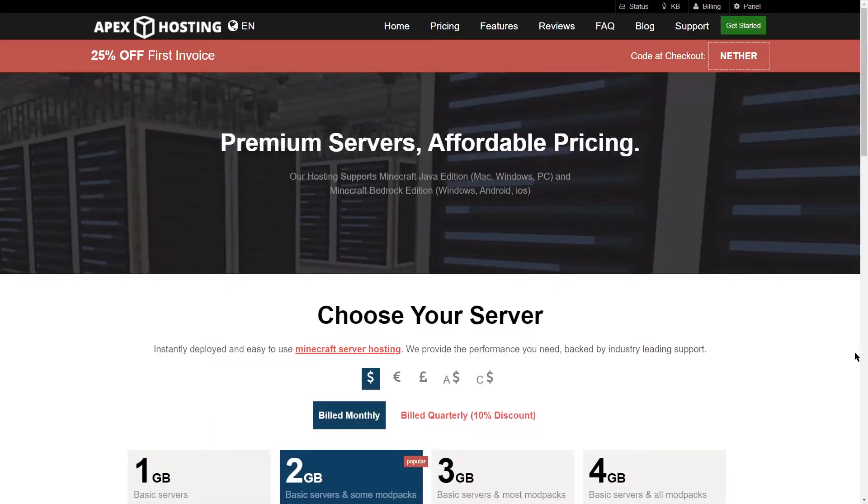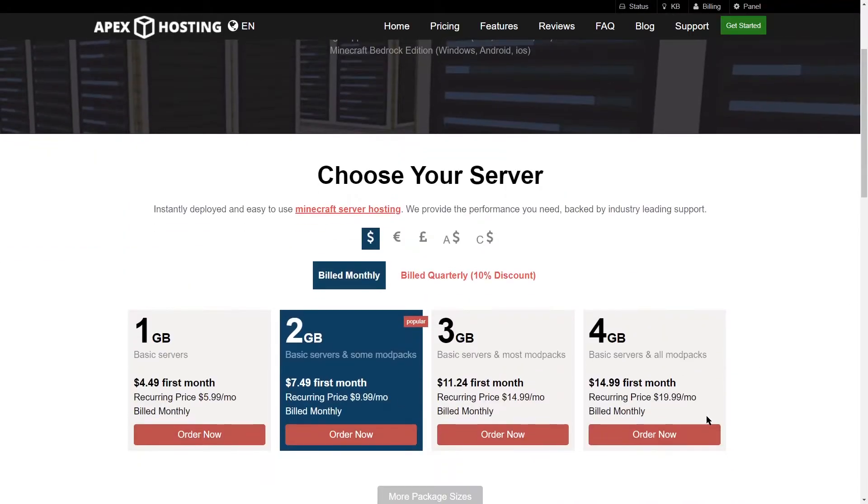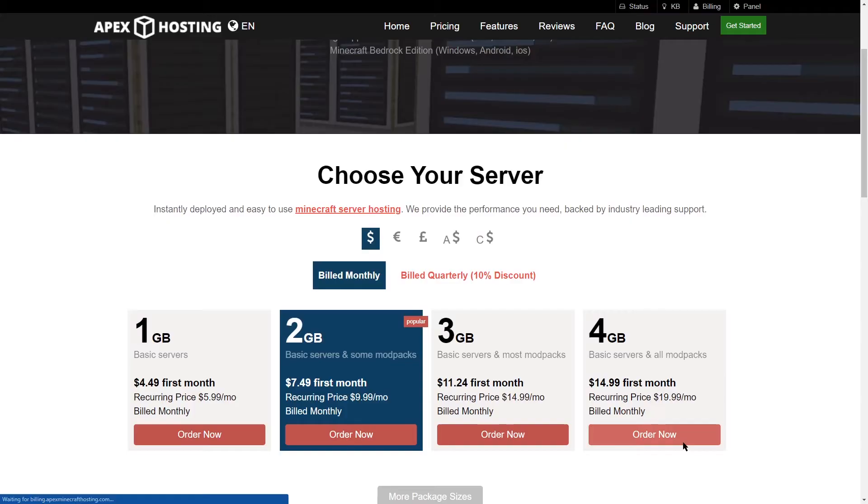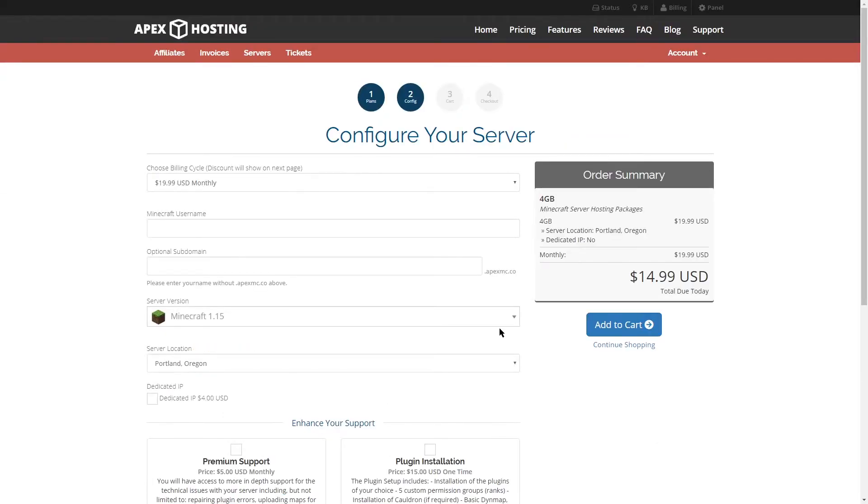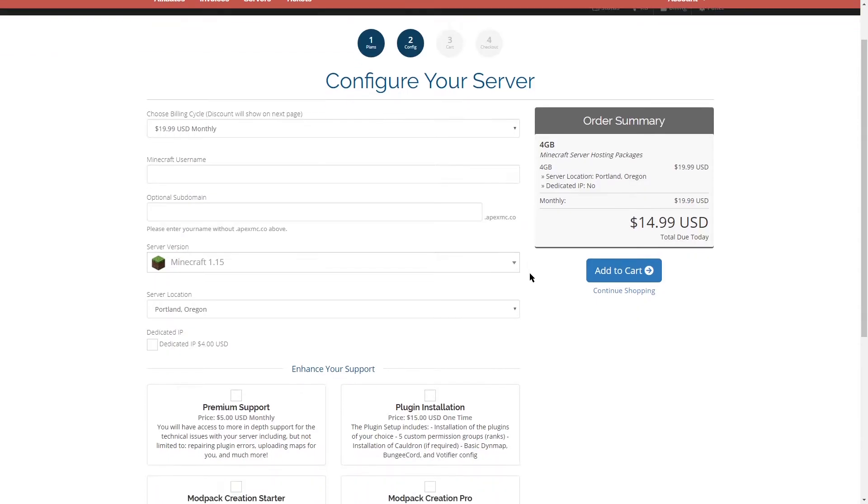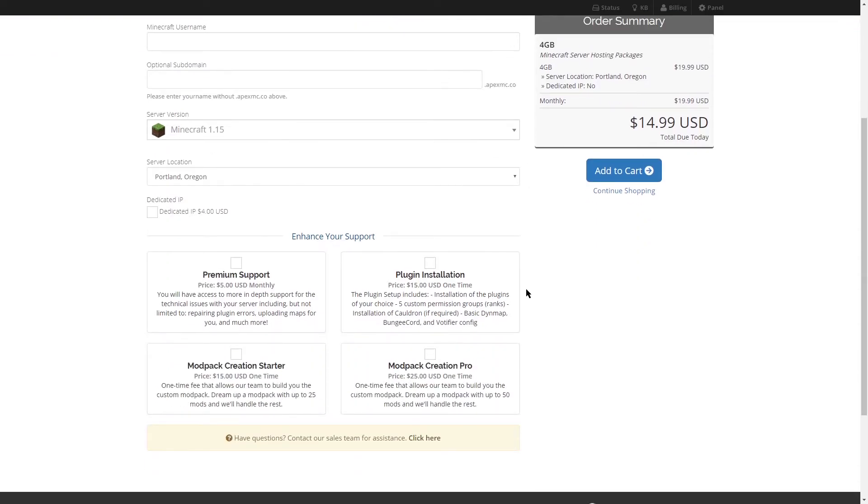When you're purchasing your server, you're going to see the modpack add-on during the checkout process. If you're working with a 4GB server, or if this is the one that you're going to purchase, when you scroll down on the page, you're going to see two options for the add-on.